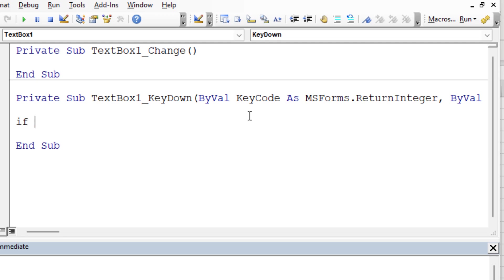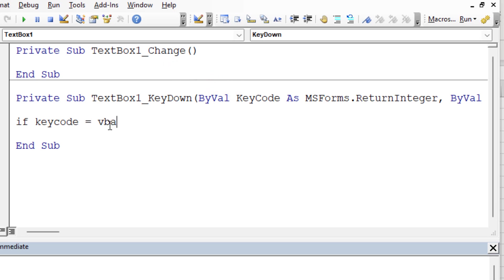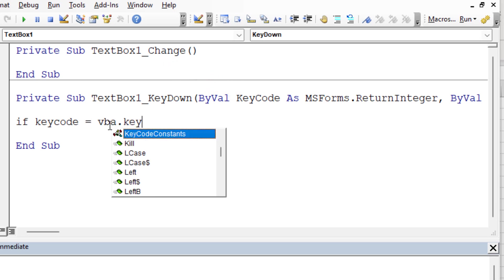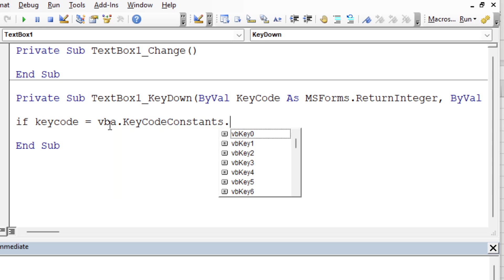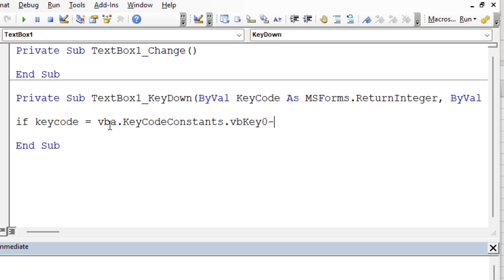For example, I'm going to say if key code, that's the thing that was pressed that triggered this event, if the key code right there equals VBA.keycodeconstants, and we can see a list of different keys that we might want to trigger. For example, VB key zero, then end if. So that's one thing that we could do.